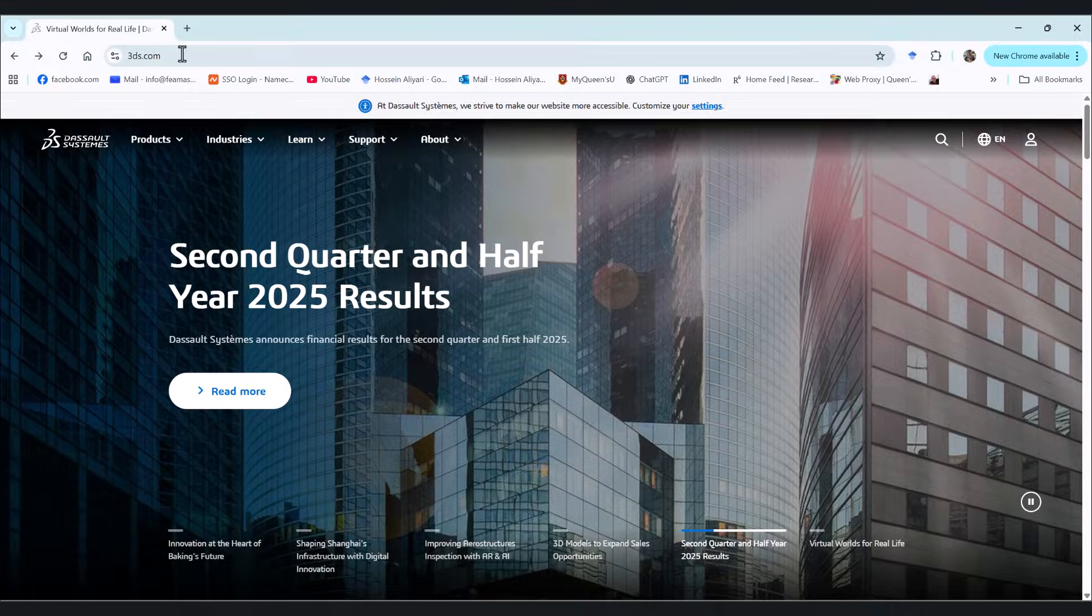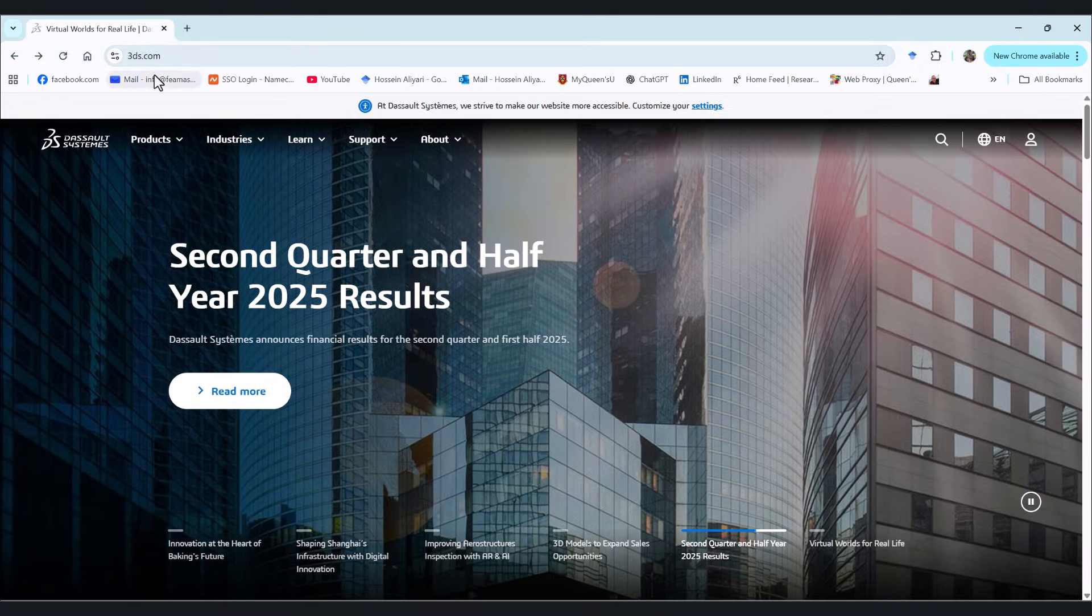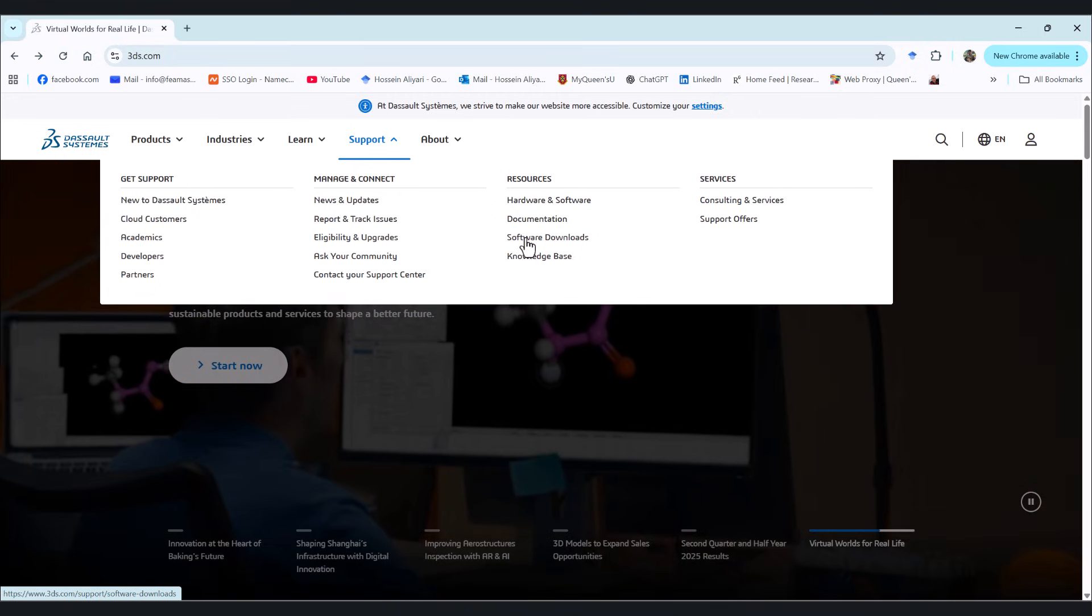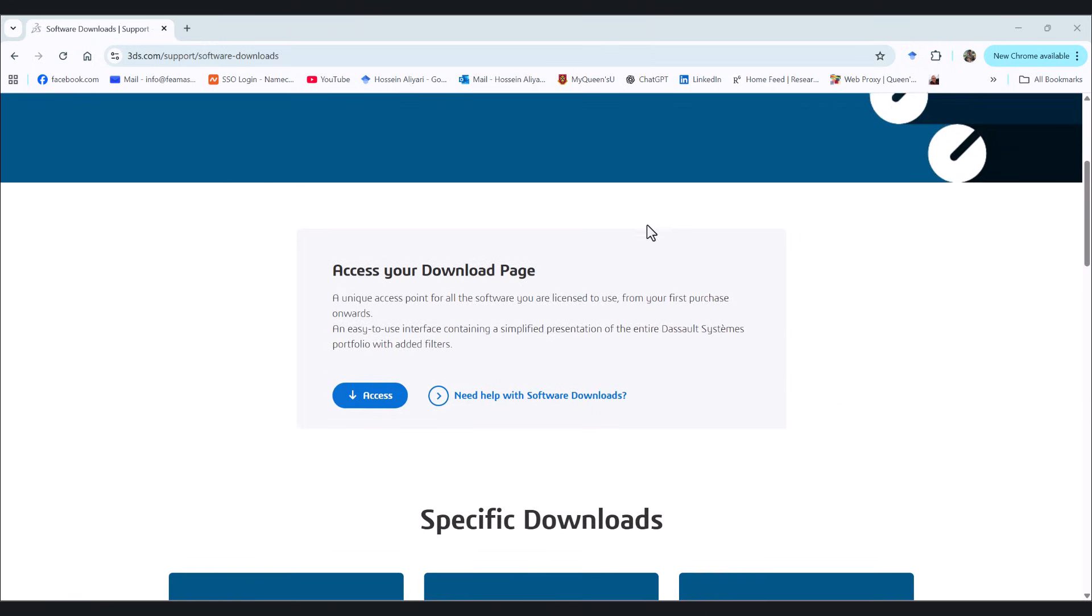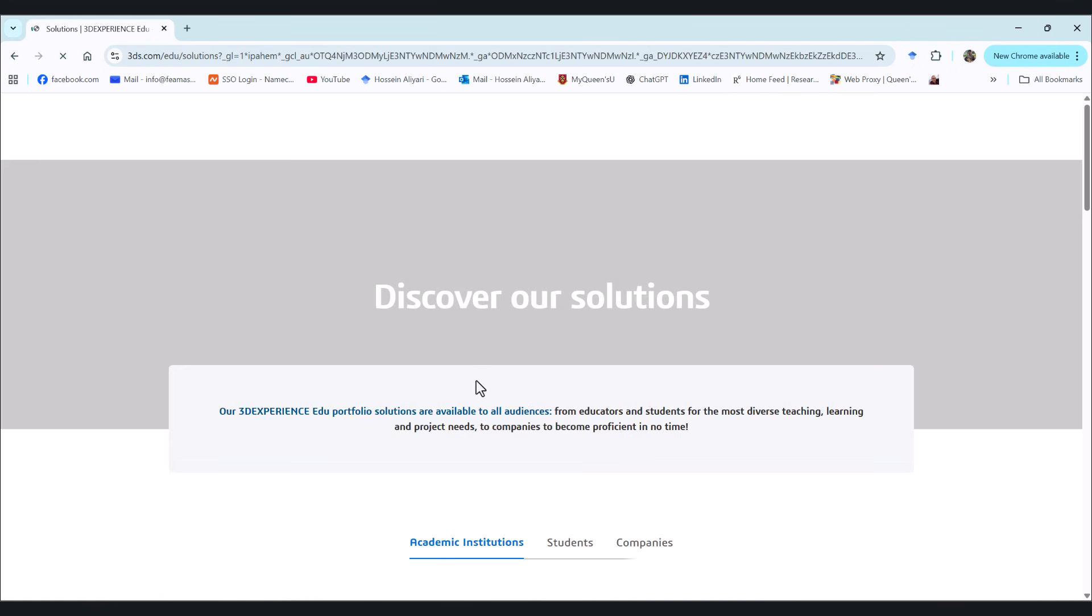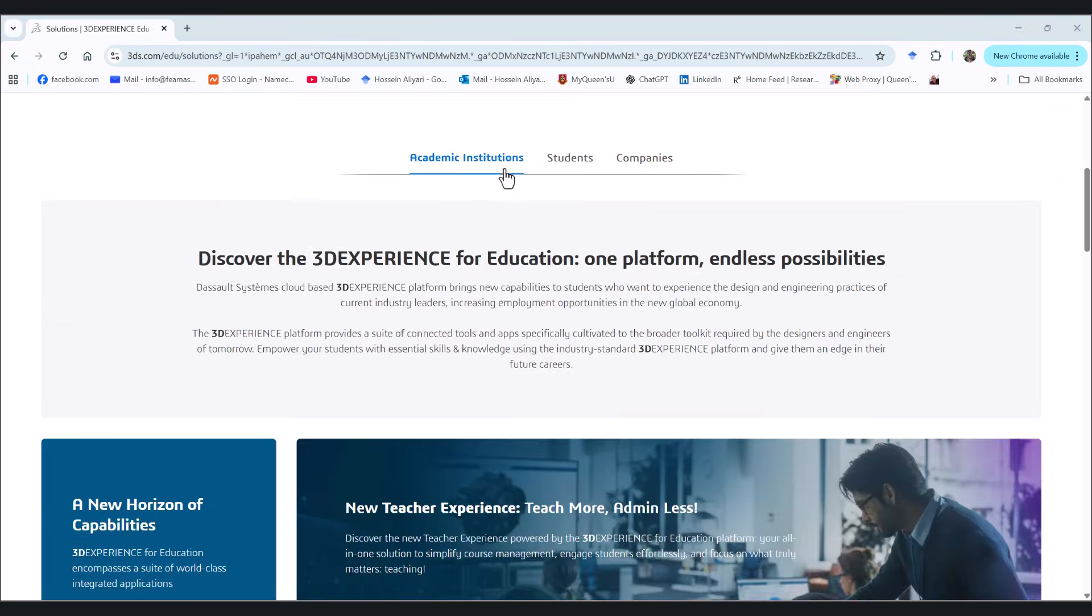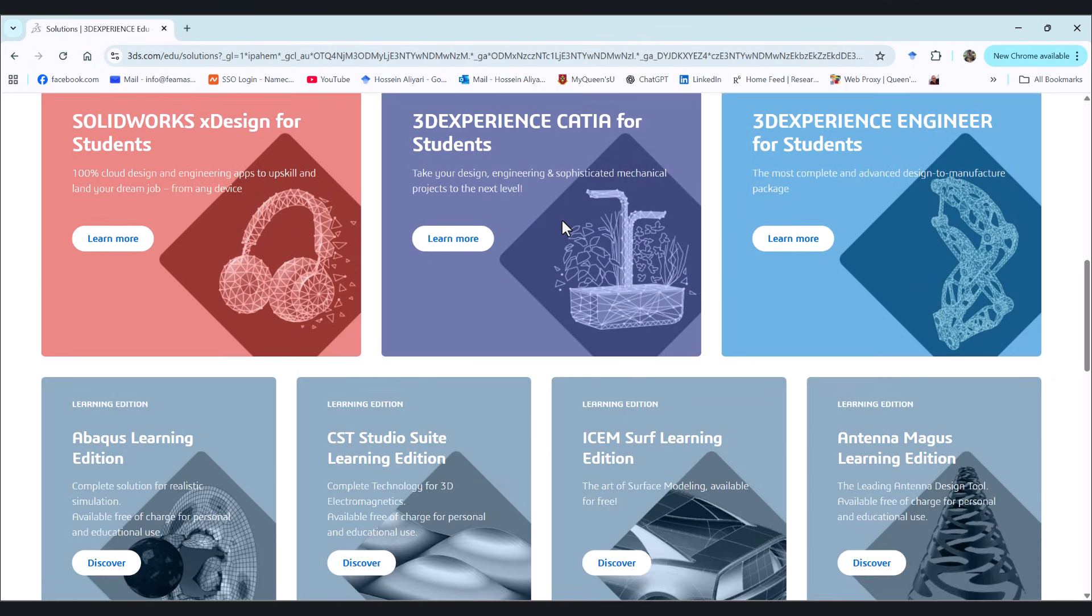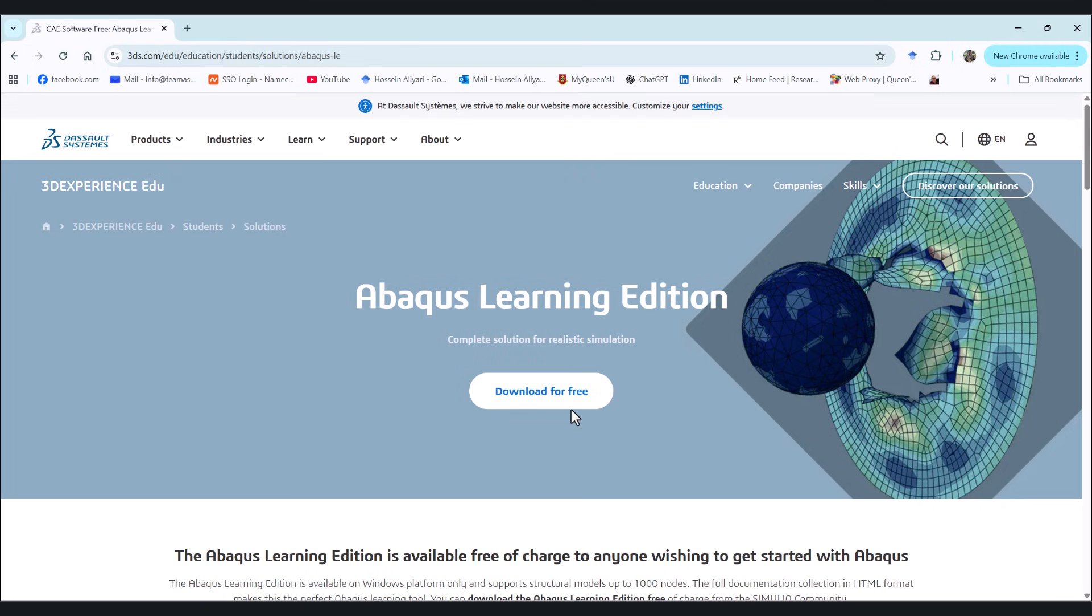From support, go to the software downloads. On this page, we have to scroll down and go to the student editions and click on access. We have academic institutions and students here. So we have to find Abaqus. And there we go. This is Abaqus learning edition. Let's go for discover.